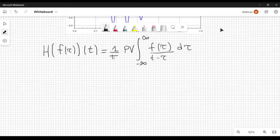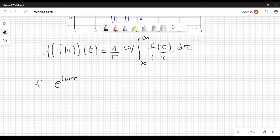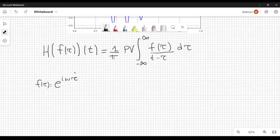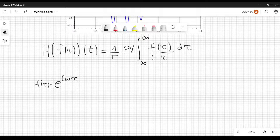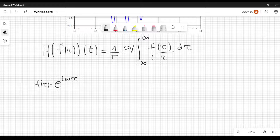What I'm going to do is consider a function f of tau equal to e to the i omega tau. This is actually very important because we know that in general a function can be written using a Fourier transform or a Fourier series — you can think both ways. That's important because the Fourier transform or Fourier series is defined in terms of these complex exponentials. So if we find the Hilbert transform of this, we are able to understand how the Hilbert transform of a general function f of tau behaves.